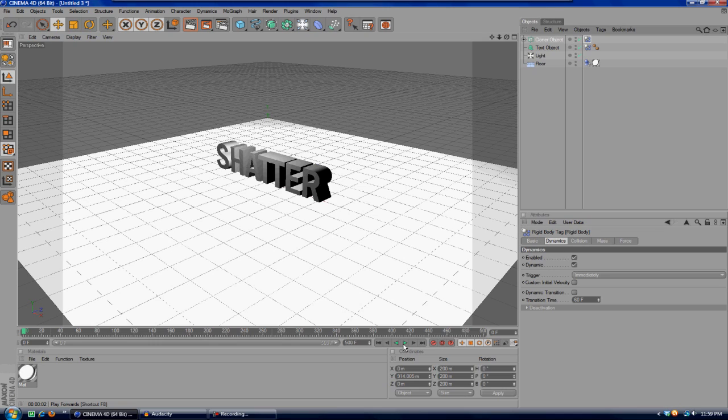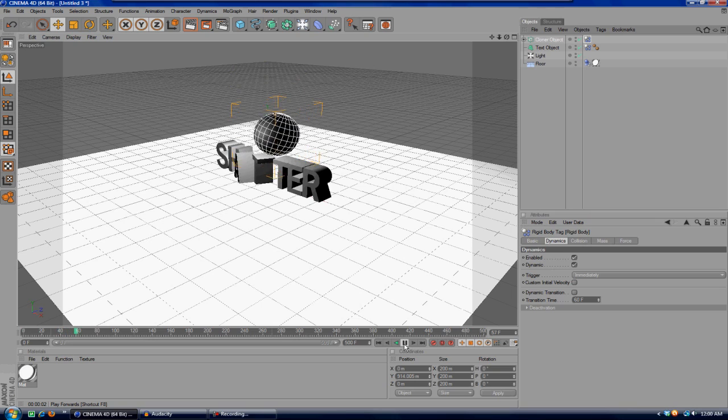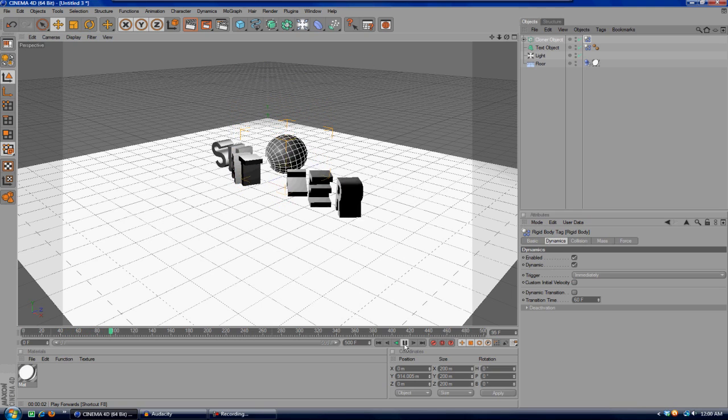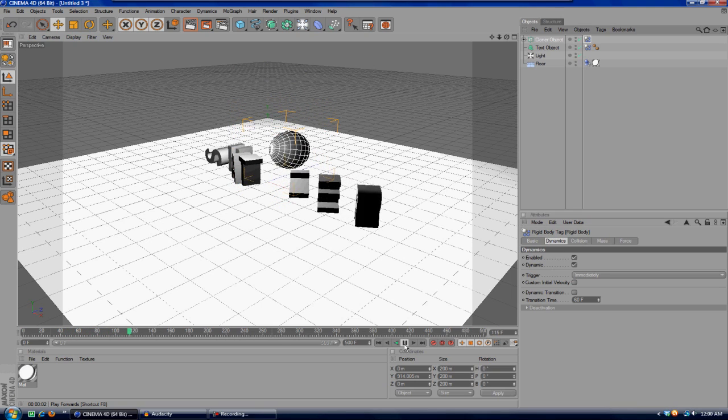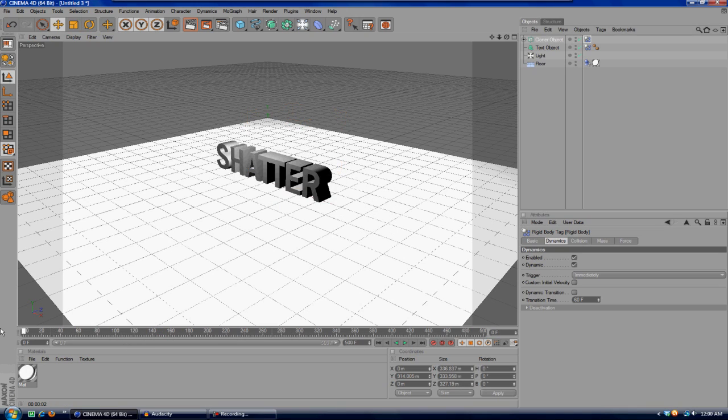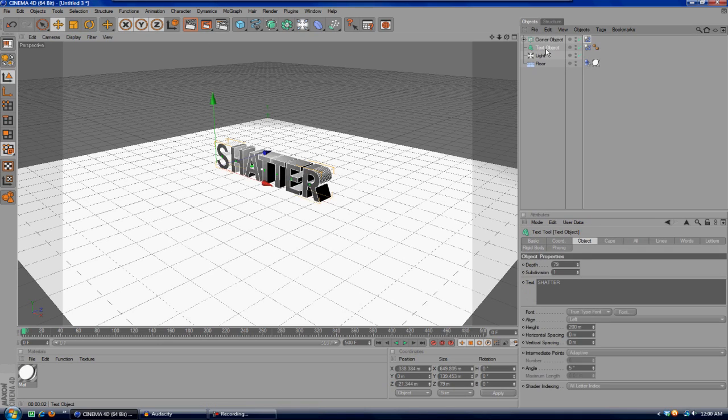Now if we hit play, the sphere should fall down onto the text and bounce off, and that is what it did. It didn't really bounce off, but it just kind of slammed onto the text and knocked it all over. Obviously it did not shatter it.